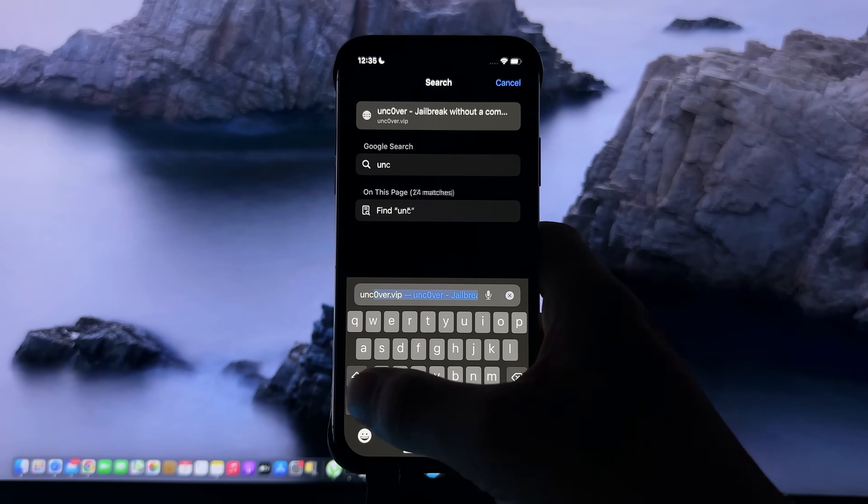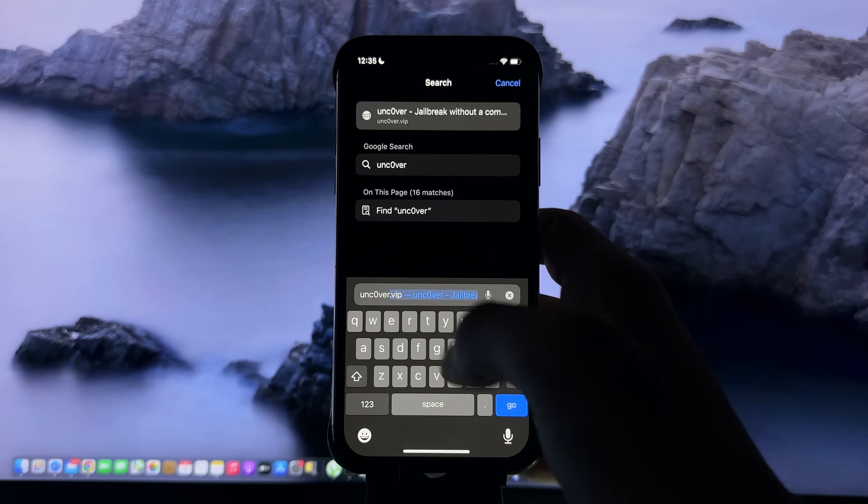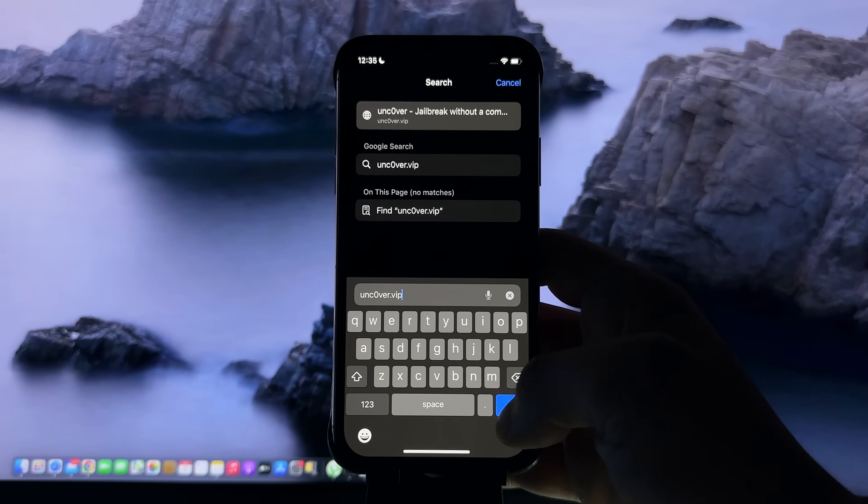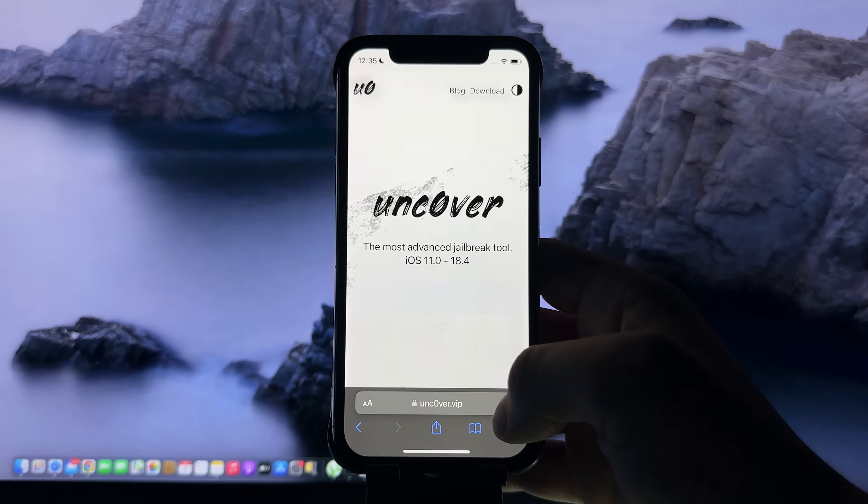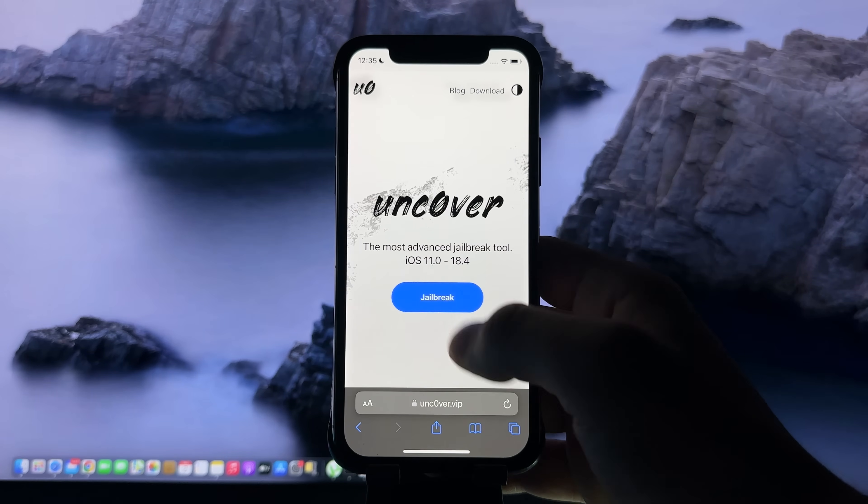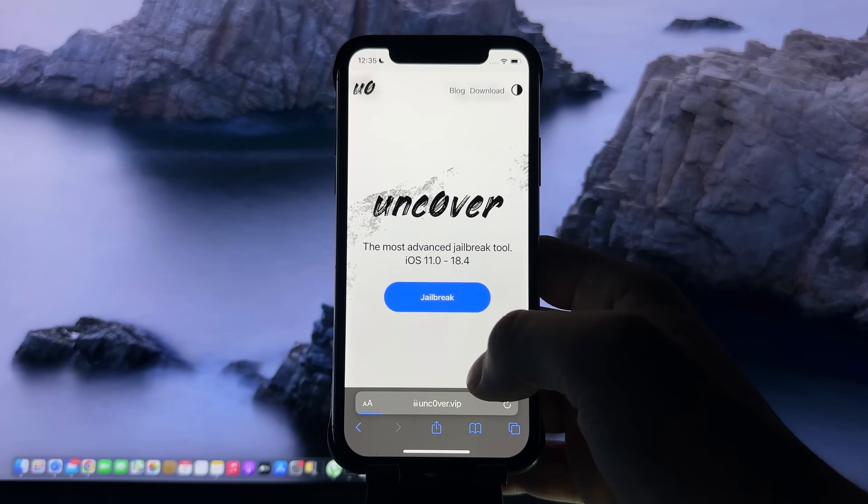On Safari, you need to visit uncover.vip - the 'o' is a zero, so don't forget that. Here you need to press jailbreak.